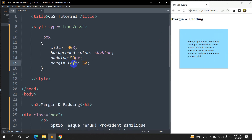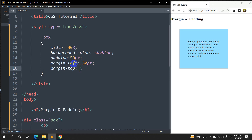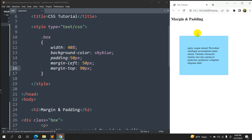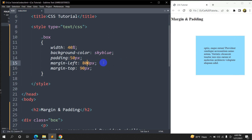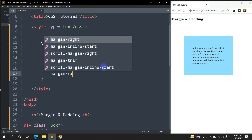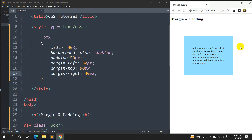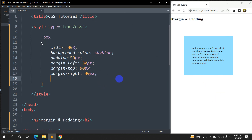We can also write margin-left: 50px and margin-top: 90px. Save, refresh — there you can see it moved a little bit from the top and from the left. If we write 150px it will move more — let's keep it 80px. Now if we write margin-right: 40px, you can see it did not visually move because there is already a lot of gap on the right side. Similarly, writing margin-bottom: 50px will not show visible changes because there is already a lot of gap on the bottom.